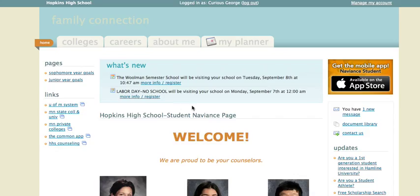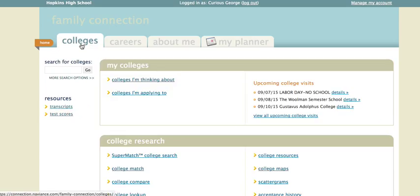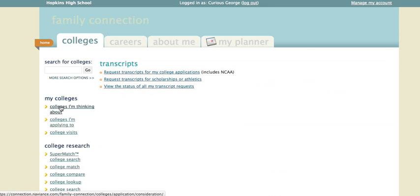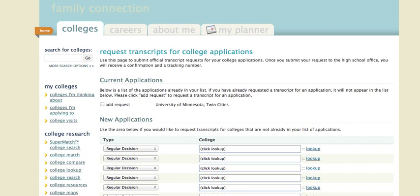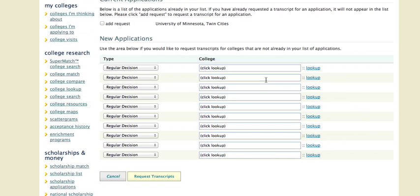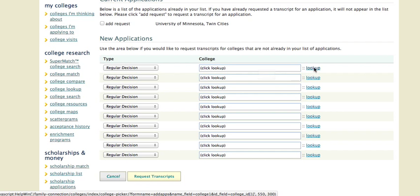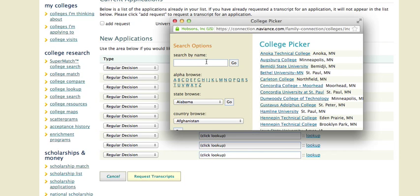To request a transcript for my college application process, I click on the Colleges tab, then Transcripts on the left hand side under Resources, and then Request Transcripts for my college applications. Once I've done that, if I scroll down I can choose what type of application I'm doing — in most cases a regular decision application — and then I can look up the college I'm applying to by clicking Look Up and searching for the college.